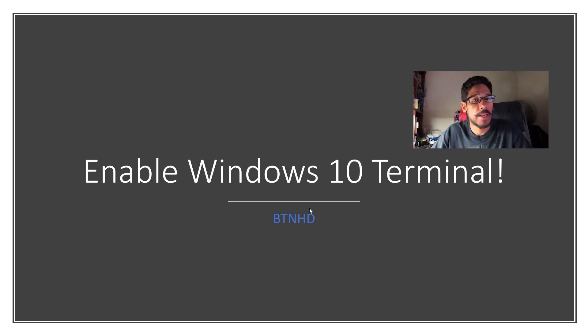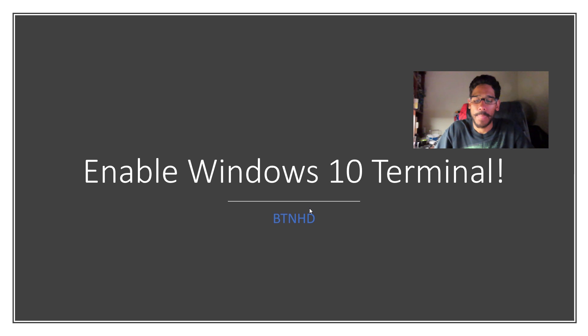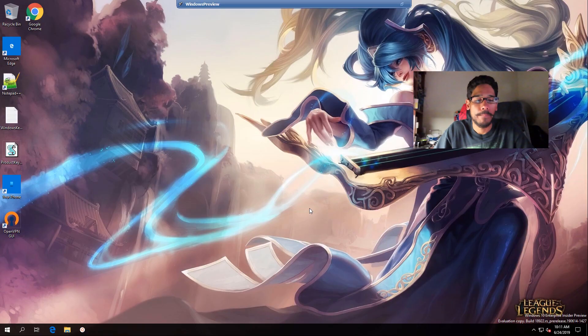Hey guys, welcome back. This is Bernard from BTNHD and today is all about enabling Windows 10 Terminal. How cool is that? So let's get started.